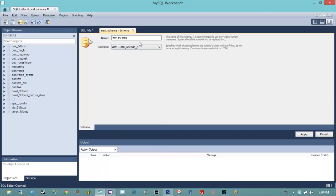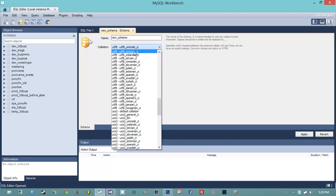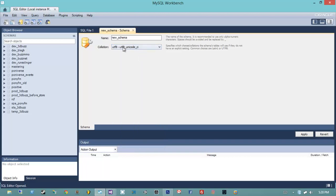You always want to use UTF-8 Unicode CI. This is a collation which is used to determine how strings are processed. If you want to support things like Chinese characters and other things that aren't in the English language, you will definitely want to use some form of UTF-8. I'm going to name this schema 'simple_blog' because that's a very inspiring name.